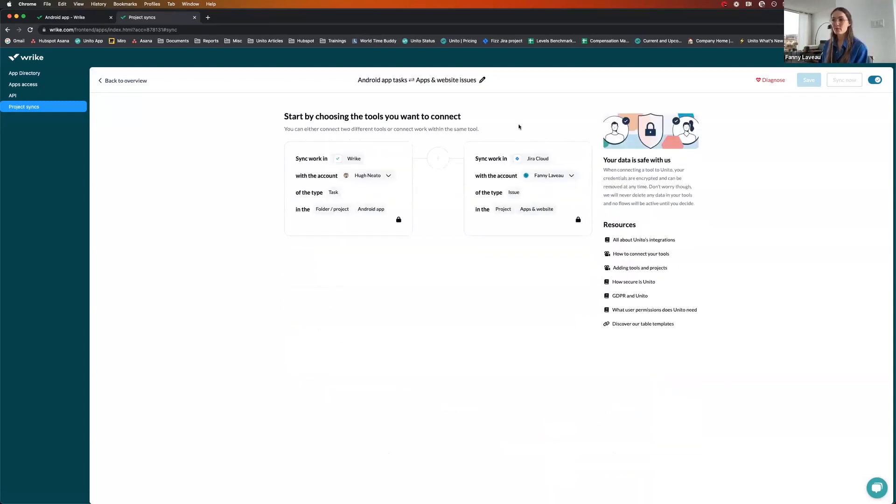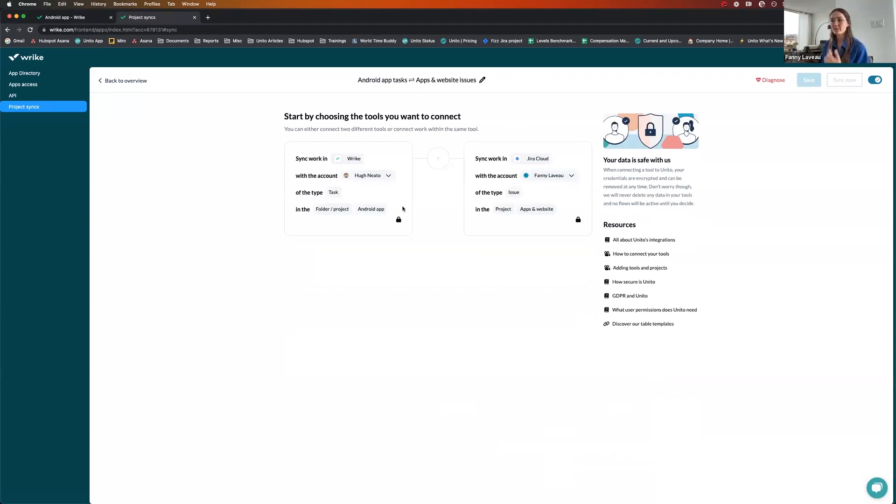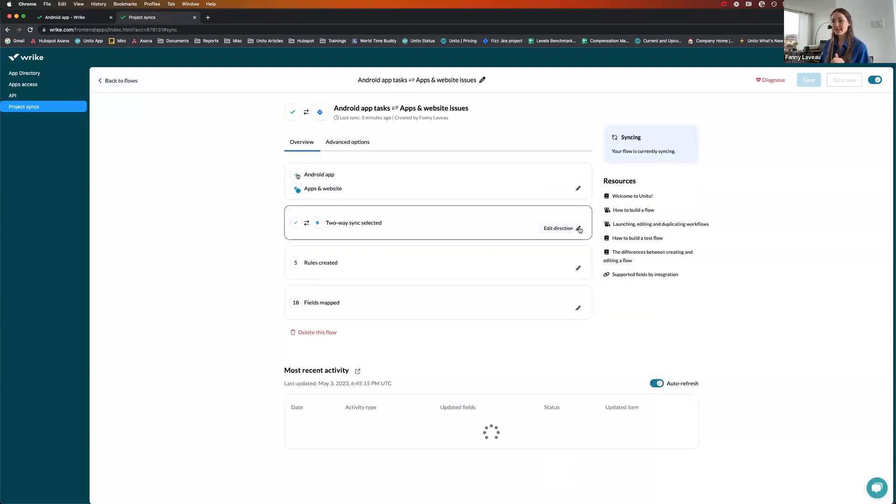The first step would be about connecting your tools and your projects. So here we're choosing Wrike and Jira, super straightforward. And more specifically, my Android app project in Wrike and the Apps and Website project in Jira. That's all there is to this first step.